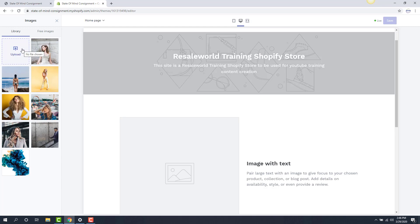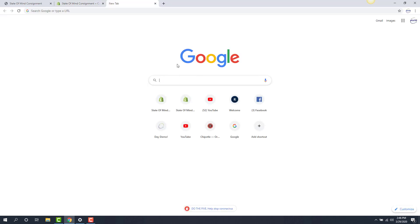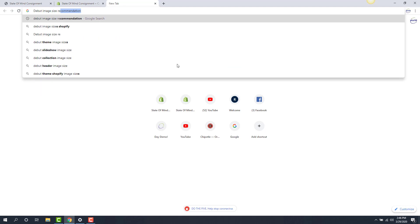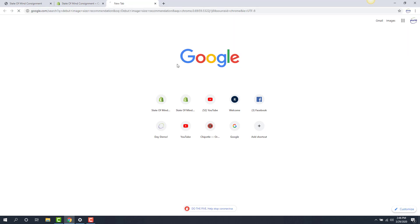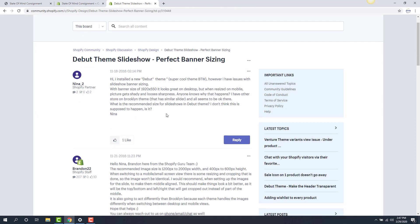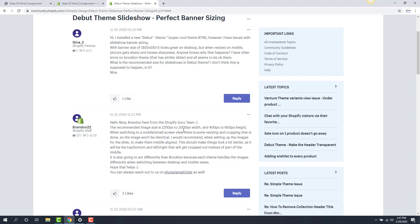I'm going to open up a new tab and figure out what the image dimensions are — what's recommended for that theme. In my case, my theme is the debut theme, so I'm just going to search for the image size recommendation for this theme. Here we go — at the very top it says it. If we click on debut theme slideshow here, the very first one, we'll see some other people already did the legwork, so that's the recommended image size.